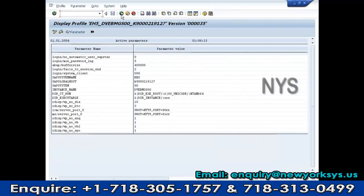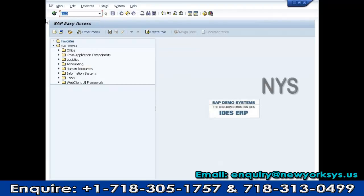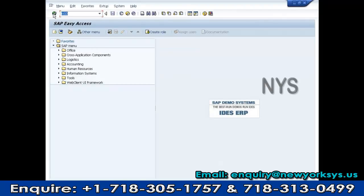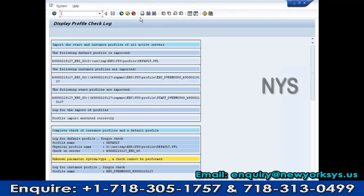Copy the value, save it, activate the profile, and save and activate. Finally, after activation, you need to import again. When you do the import, the parameter will be updated at the OS level.